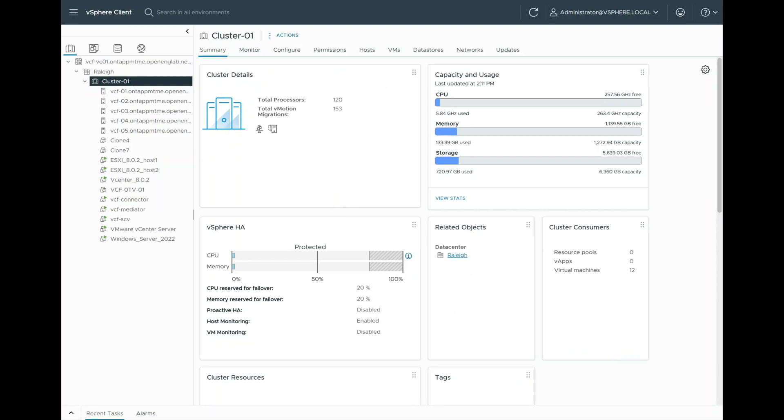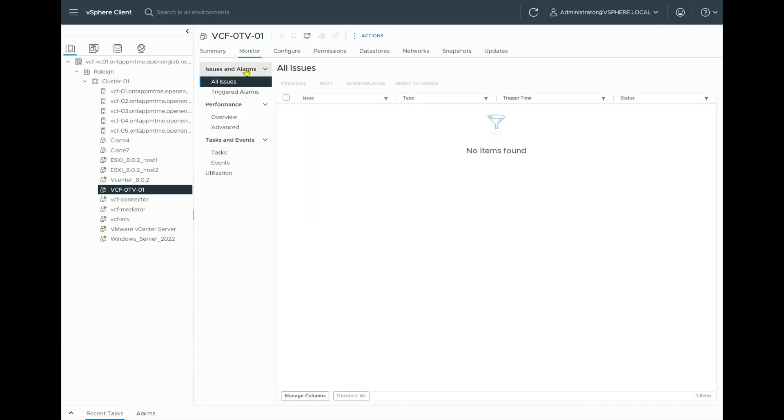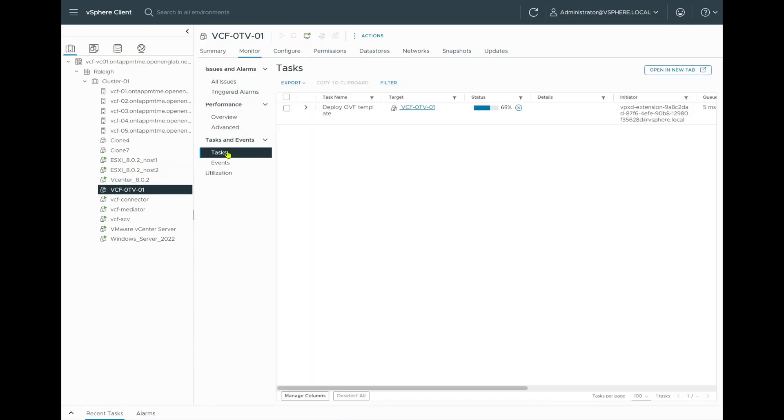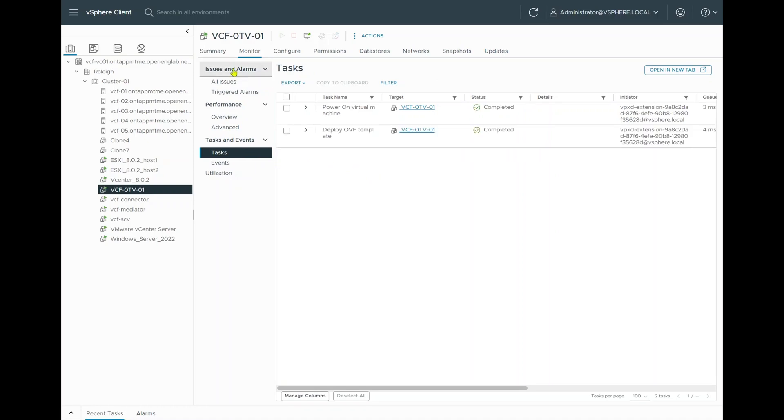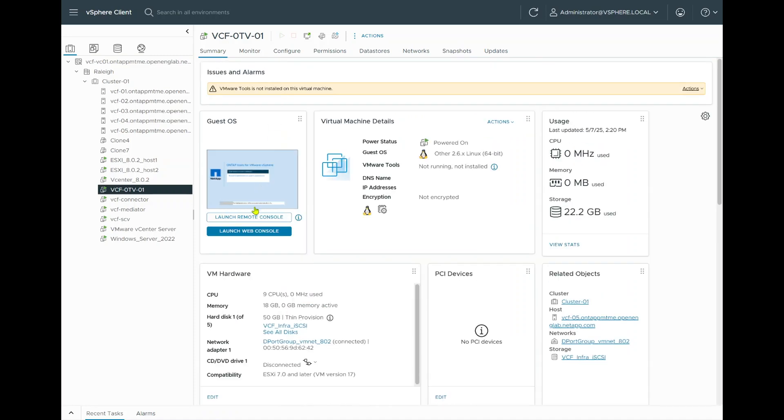So it's cloning out the virtual machine. And as soon as it's done cloning, it will go ahead and power that up. All right. Okay. We can see we're about 65% copied, 91% deployed, completed. And you can see it automatically powered up. So I'm going to go ahead and launch the web console.